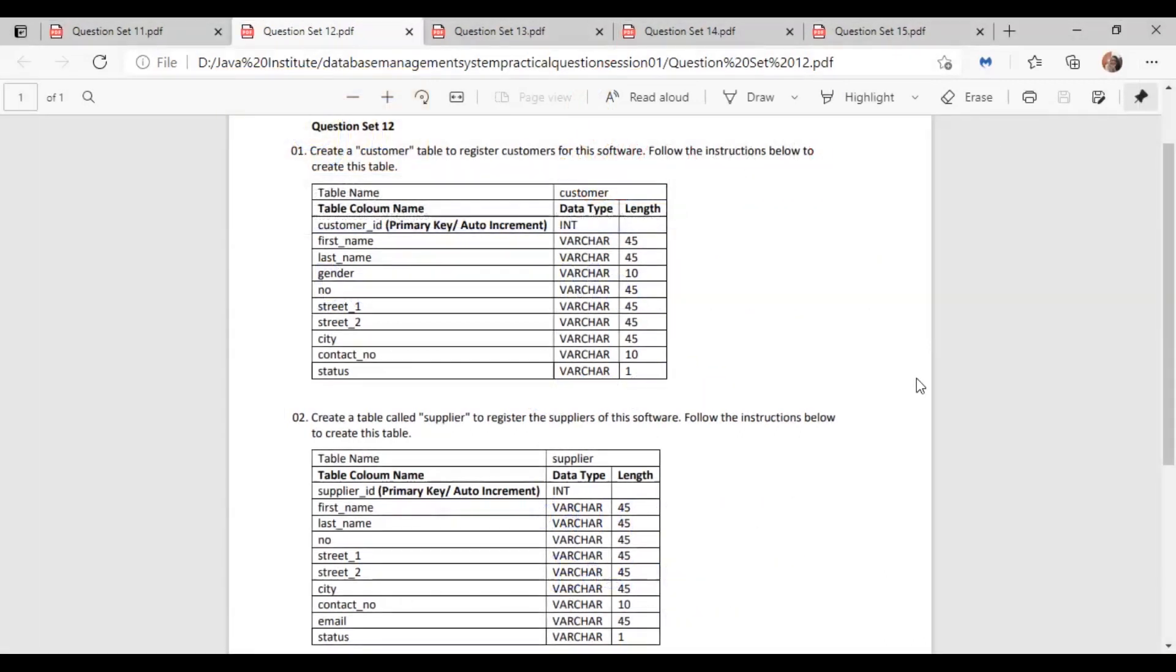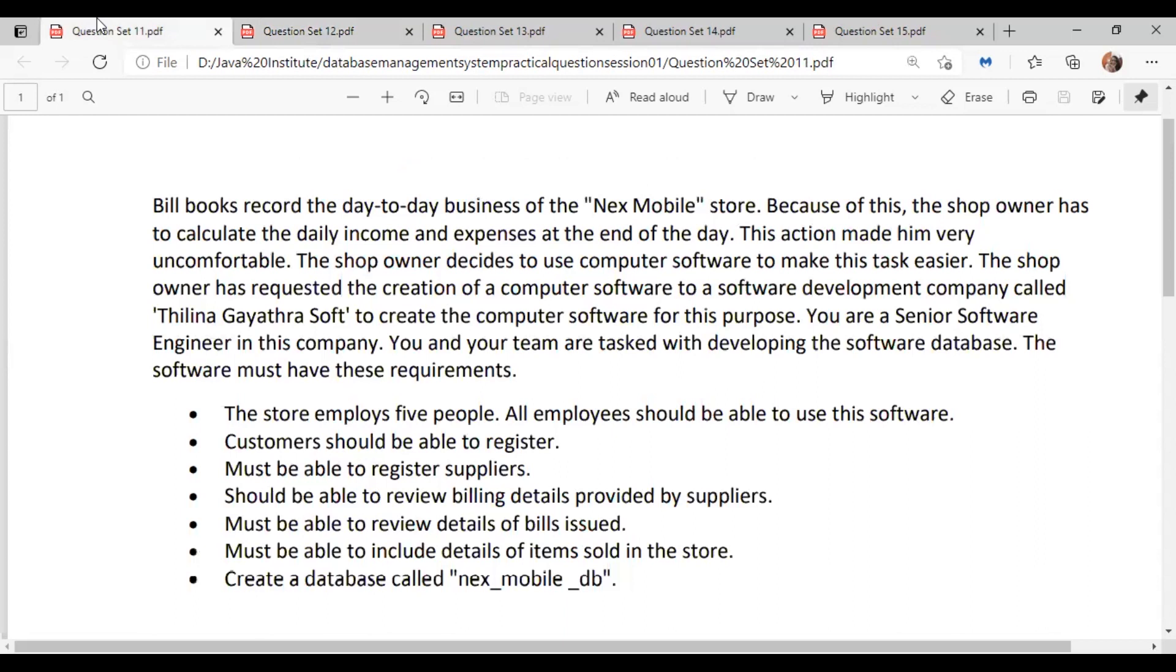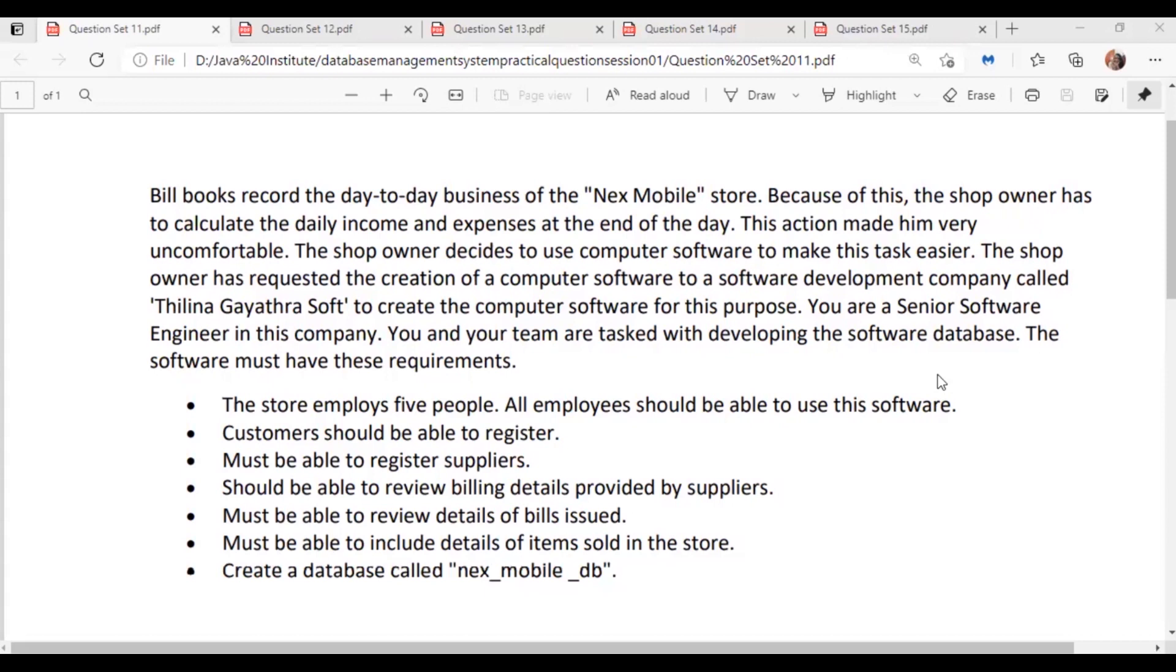Hello guys, welcome to question 12 of our database management systems. We have a continuous question from question 11 to question 15. The question is: Bill books record the day-to-day business of the Nex Mobile store. Because of this, the shop owner has to calculate the daily income and expenses at the end of the day.